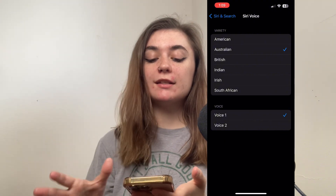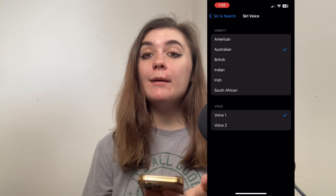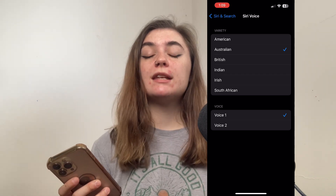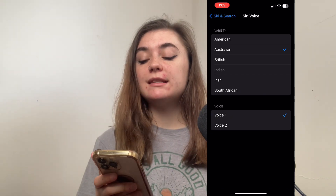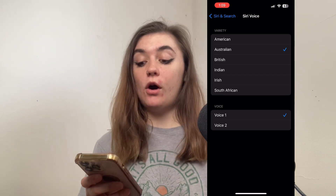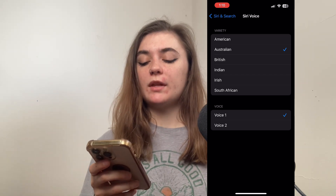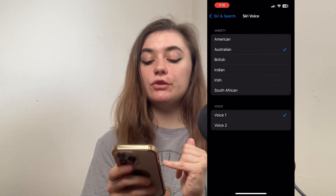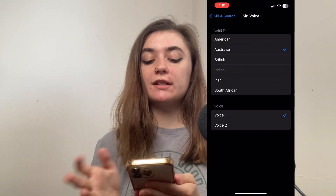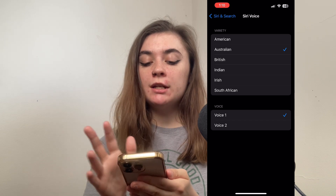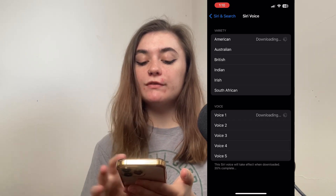Once you have these both selected, it's going to automatically be applied to your Apple Maps, and so anytime your phone is giving you directions, it's going to have the Siri Voice that you selected on it. Another thing to note is that depending on the variety you choose from, there may be more voice options. For example, the American option has five different voice options that you can choose from.